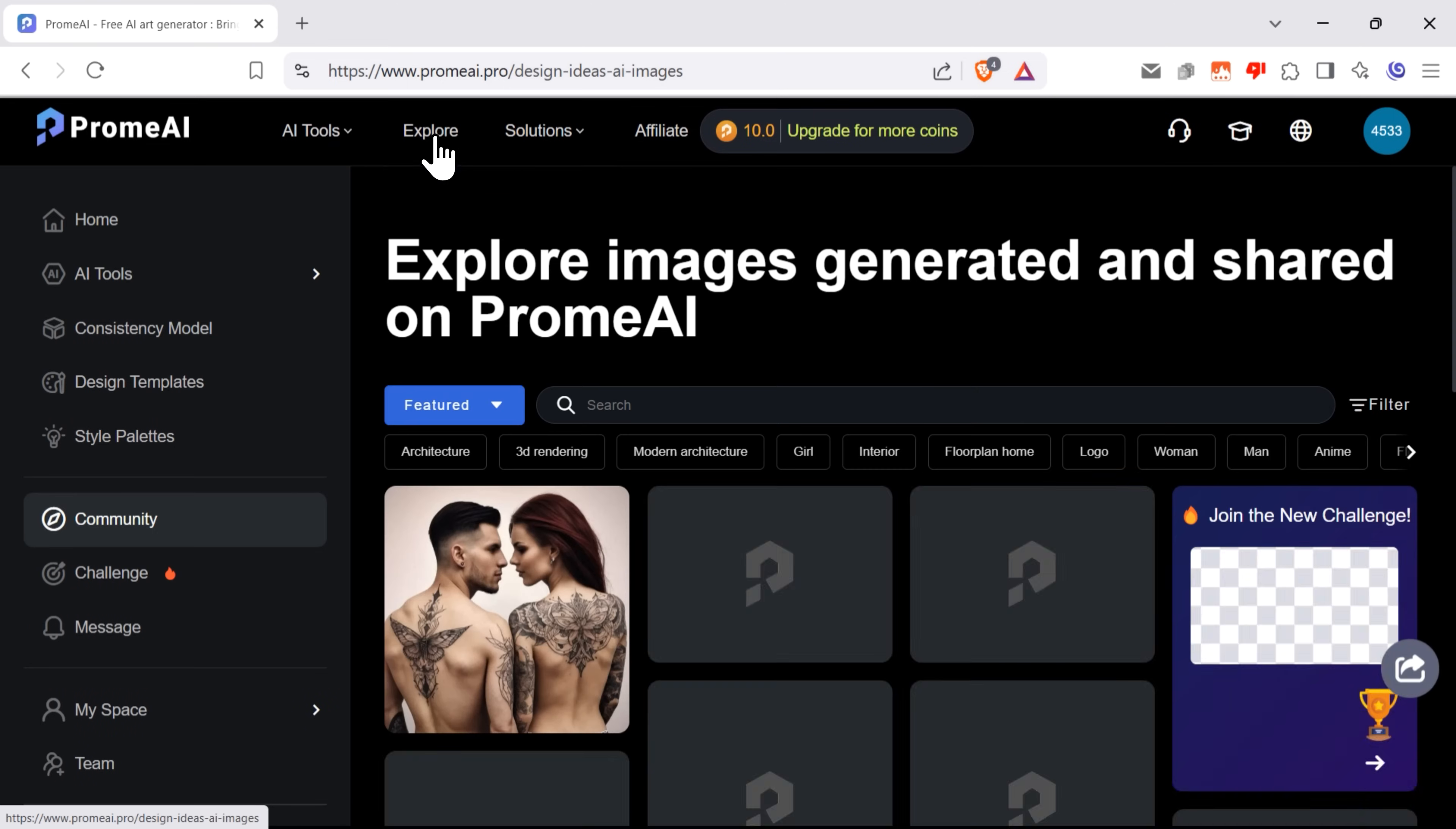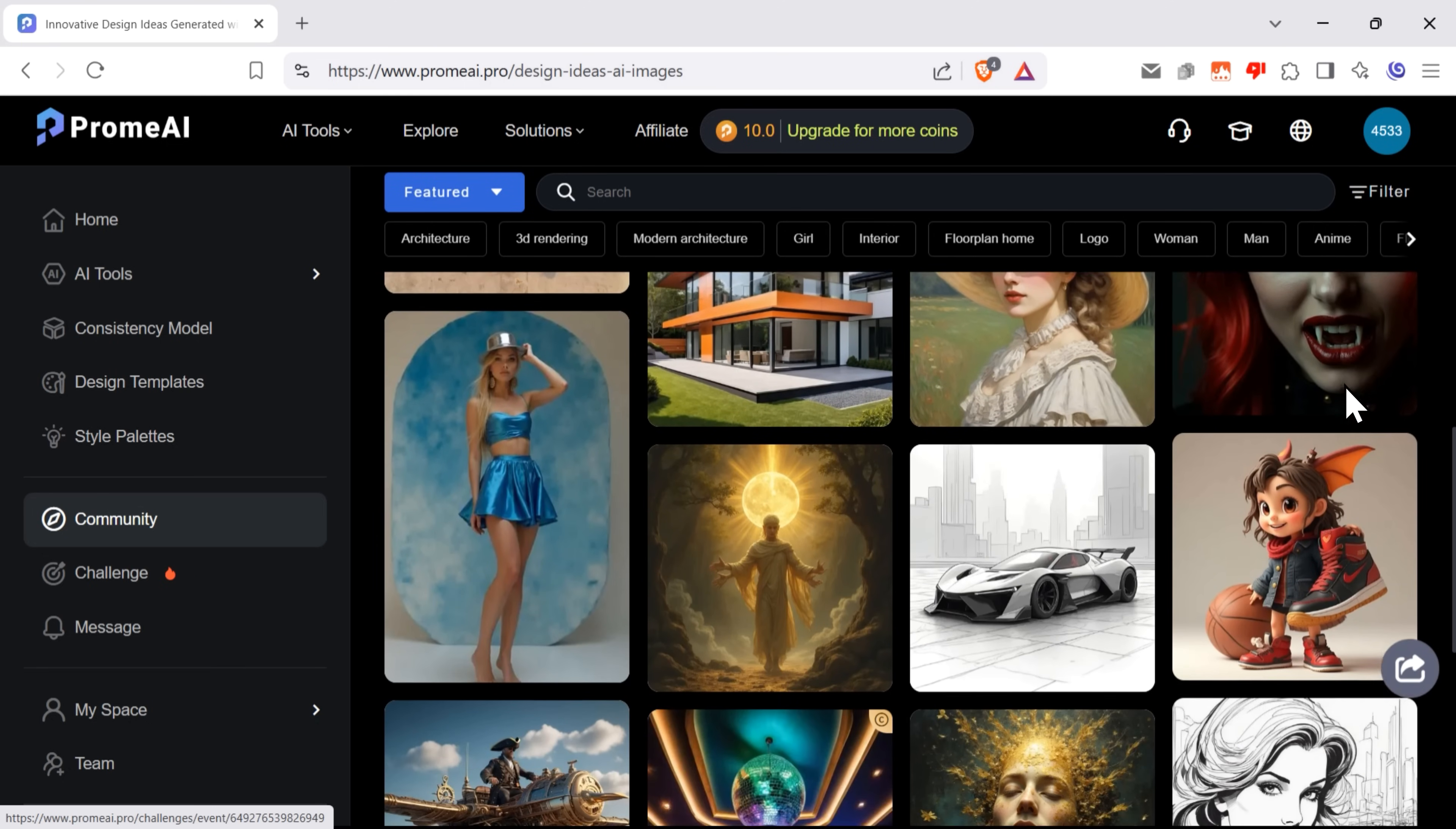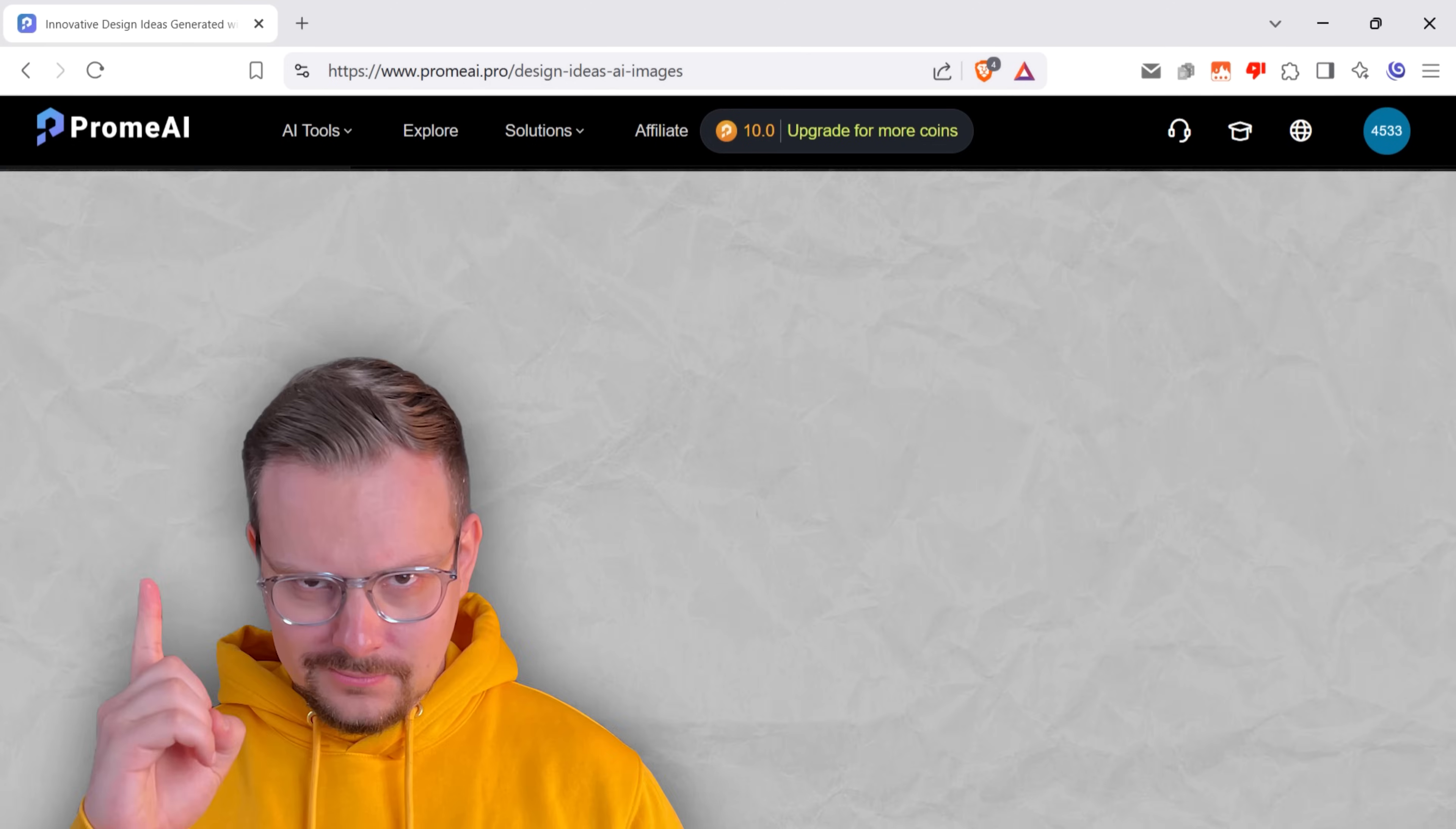Speaking of explore, there's the Eponymous tab, where you can view the content other users created using Prom.ai tools. This gives you a pretty good idea of what you can create and also serves as a great inspiration boost.